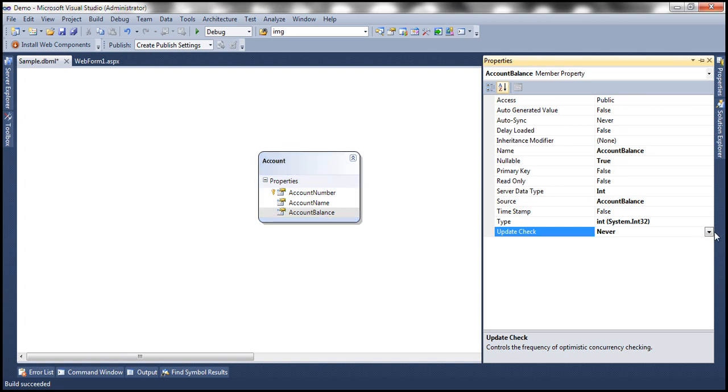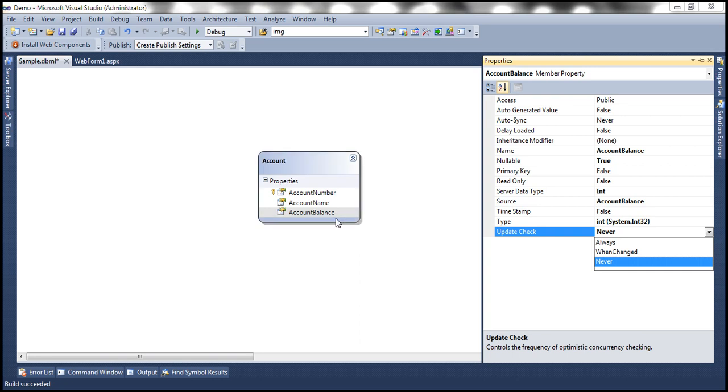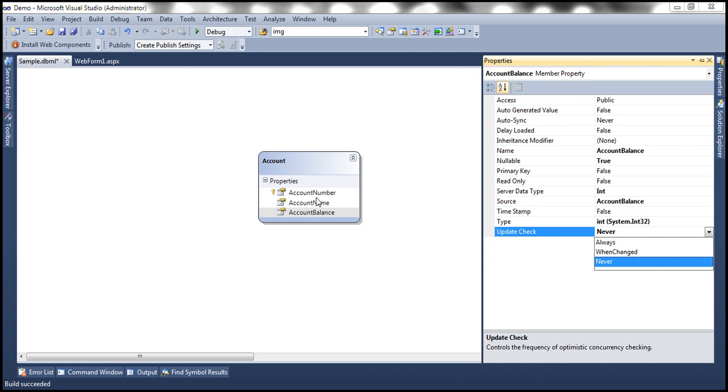There is another value here when changed this means only when the value of this property is changed that's when you start using the property or column that property represents in detecting concurrency conflicts. So we have a fine-grained control here and we can set this update check property for each of the properties of that entity.